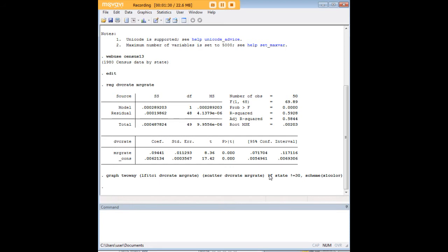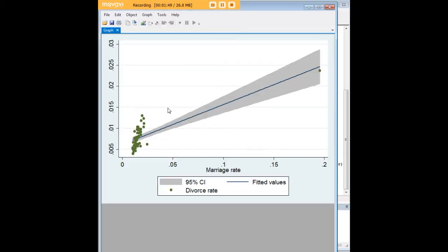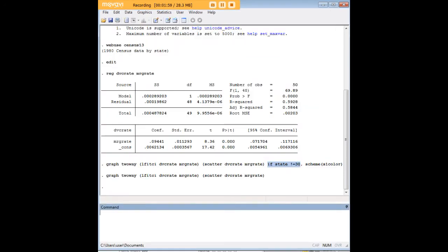I do want to highlight that I put in some added code here: I excluded the 30th state, which is Nevada, because Nevada is a huge outlier in these data. If I remove that portion of the code and redo the OLS line of best fit, you can see it's not very useful — Nevada is such a huge outlier that it completely distorts the relationship between marriage rate and divorce rate for the other states. That's why I was interested in excluding it.